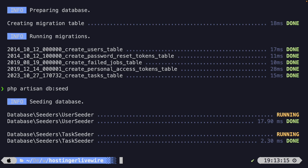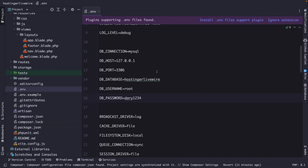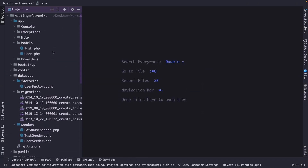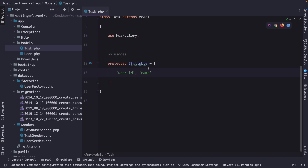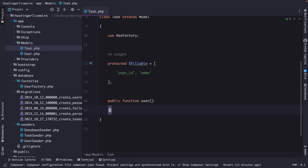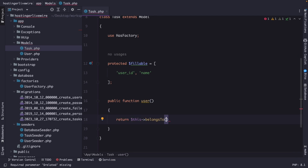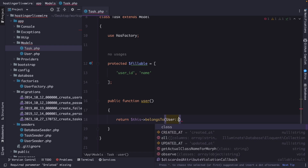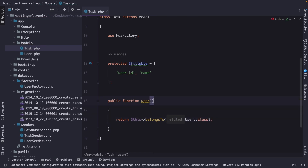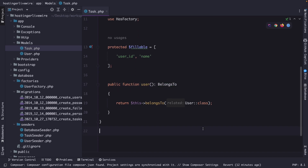There's one more thing I want to define. Let's open the Task model in PHPStorm and quickly define a simple relationship. We'll add a public function user() that returns $this->belongsTo(User::class), typed to a BelongsTo return type.